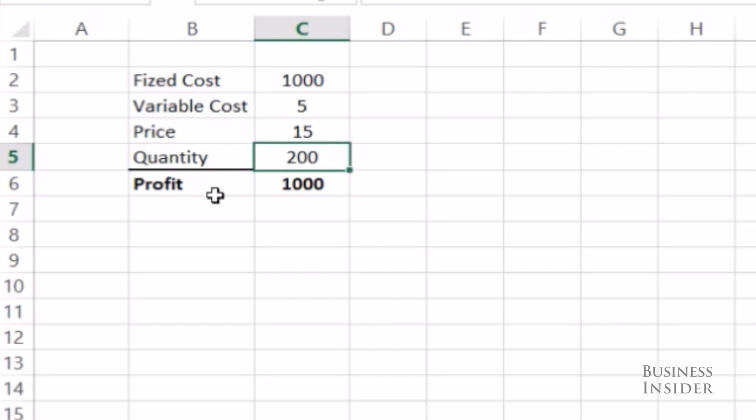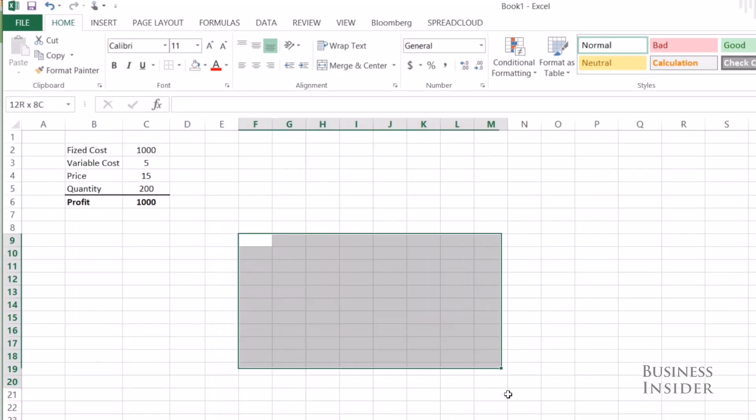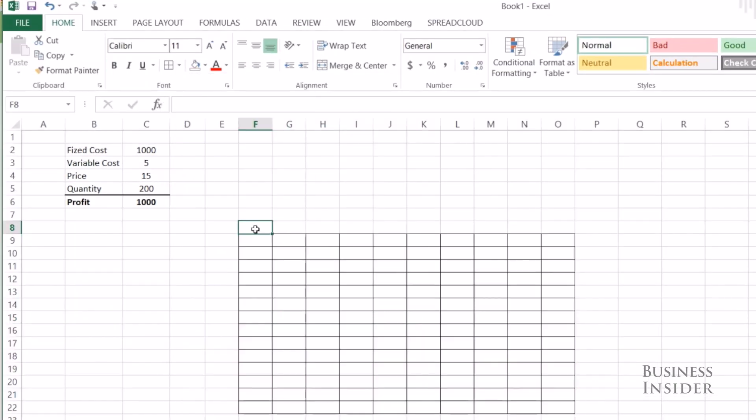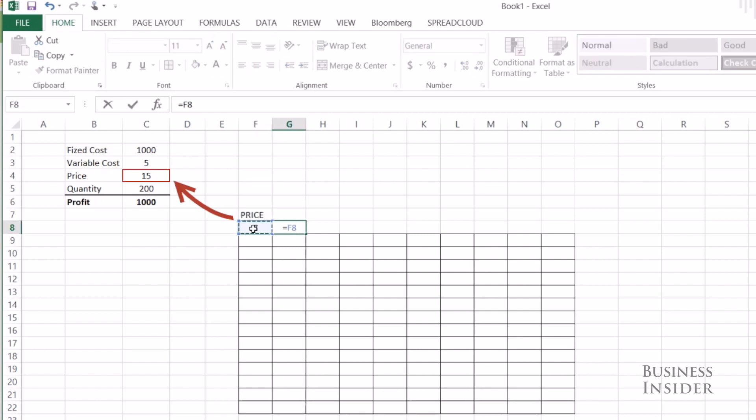But there has to be a better way to do this. So I'm going to build a table and across the top, I'm going to put in the potential prices I might charge: $7, $8, all the way up to $16.